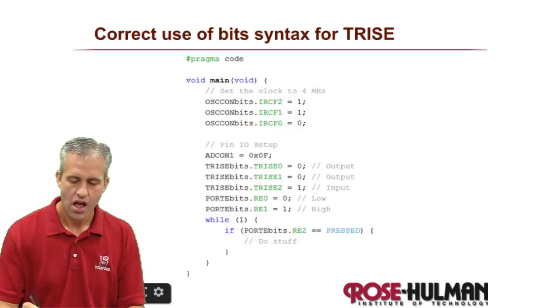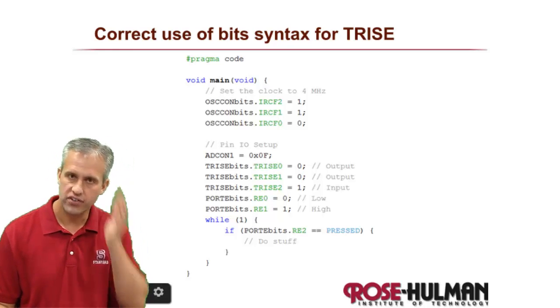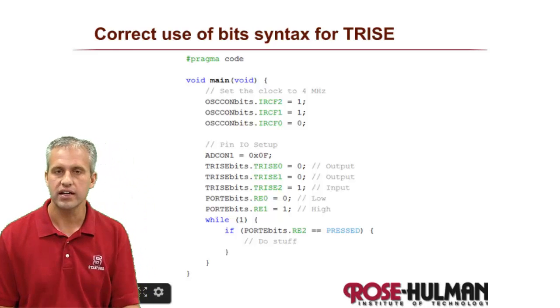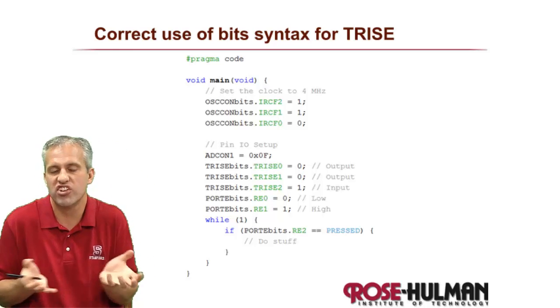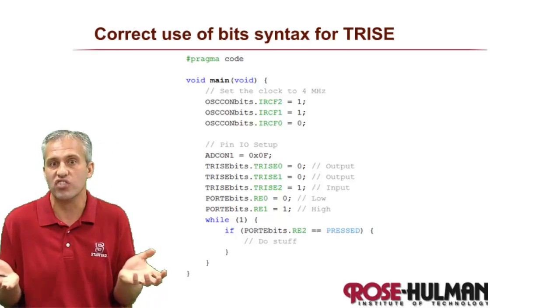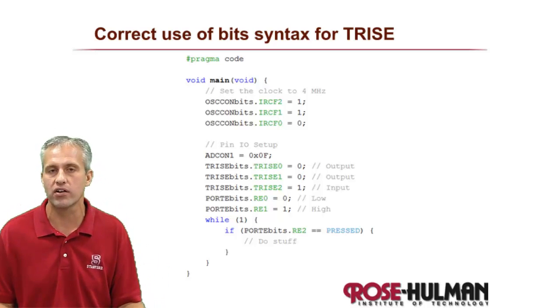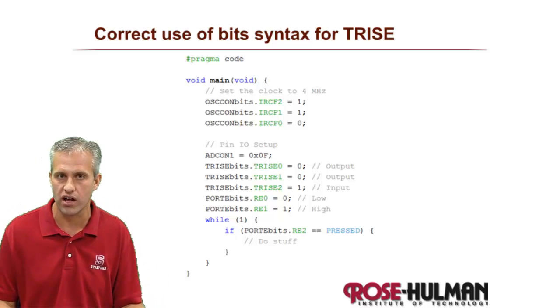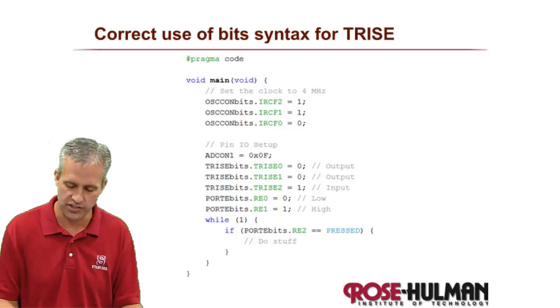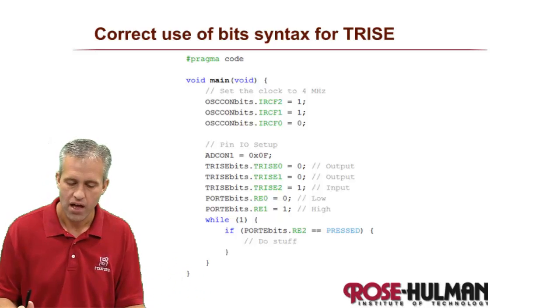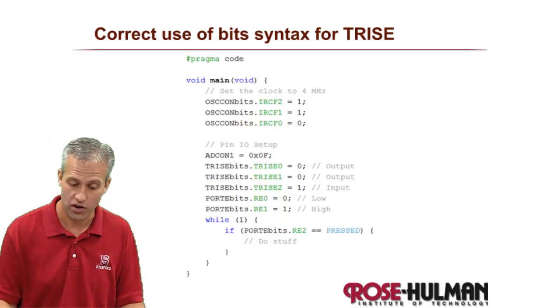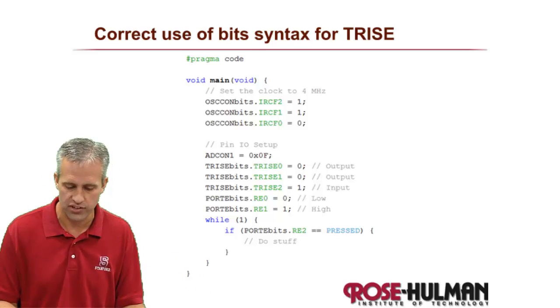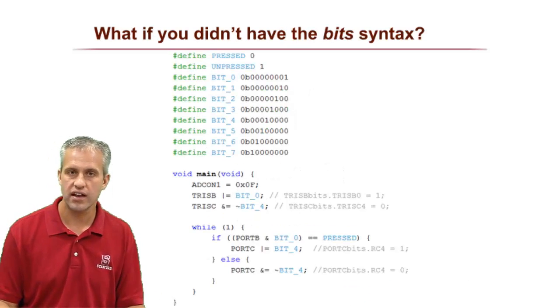As pretty simple. What if, just hypothetically, what if this syntax didn't exist and you work with some other microcontroller in your life that didn't have this bits feature? I'm not going to dwell on this because obviously ours does have this feature.